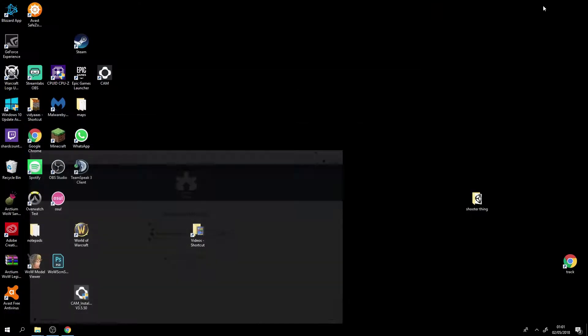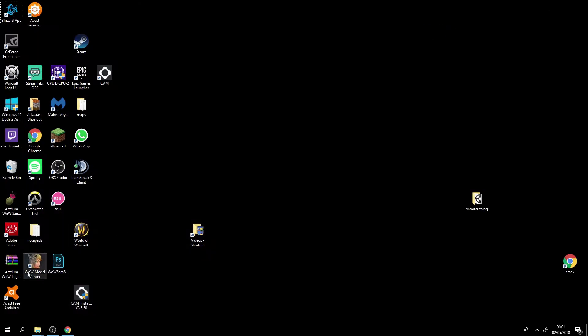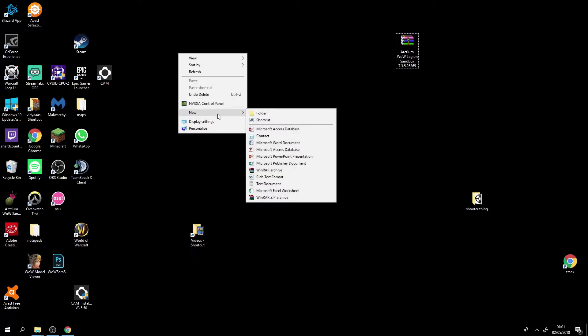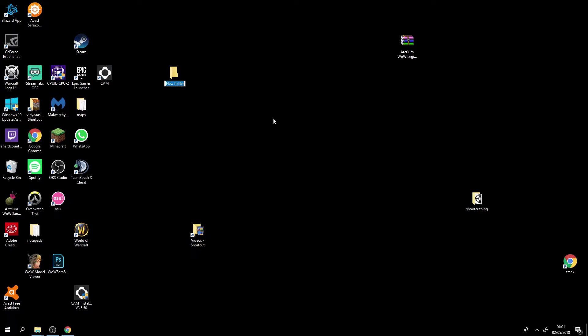There we go, it is now saved. Once you have it downloaded and saved you just make a new folder. So I'm going to make this folder and call it Arctium 7.3.5.